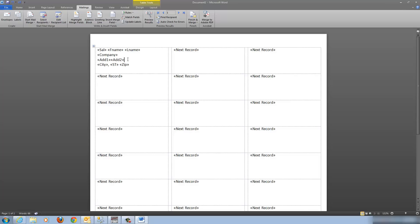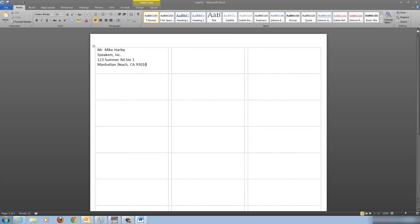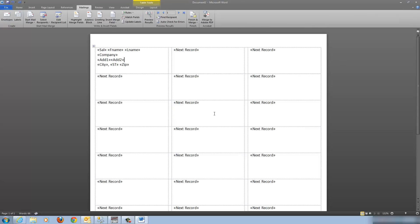I'd like to run this merge as-is to show you a problem — I'm not going to update the labels yet, just getting a single label. Go to Edit Individual Documents and take a look: notice the second line of the address is butted up against the first line. What I'd really like is a comma and a space between them. Let's close this and see what we can do: after address one, put a comma and a space, then run the merge again.